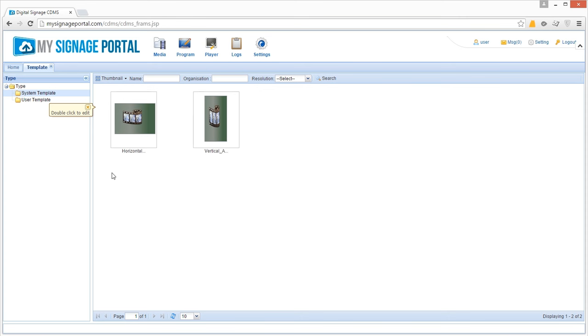The following example is for a template that includes all of the elements you can select. However, none of them are essential as long as you have one video zone, which can also house images.